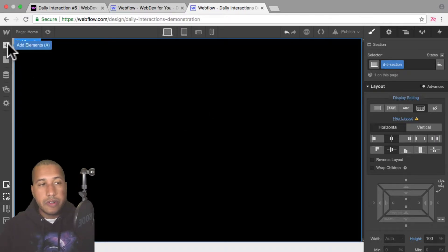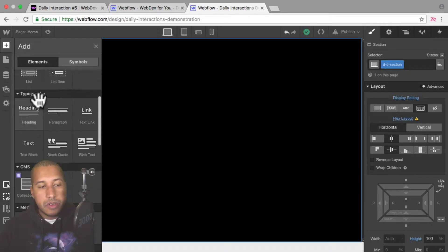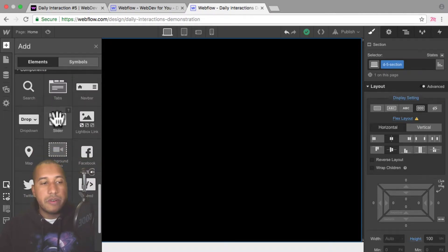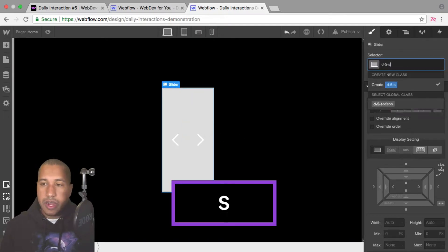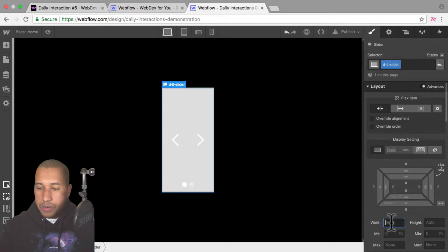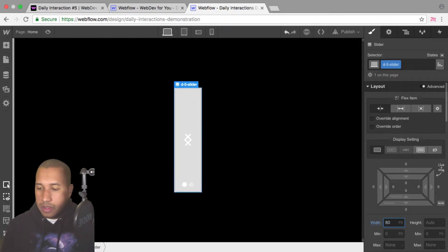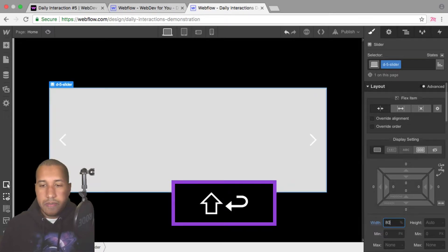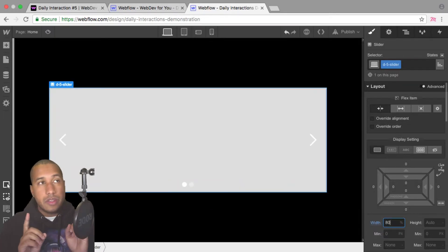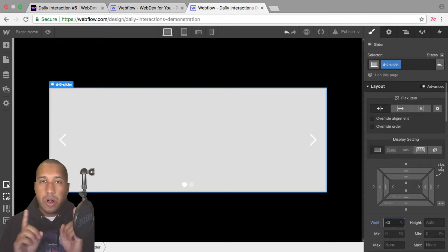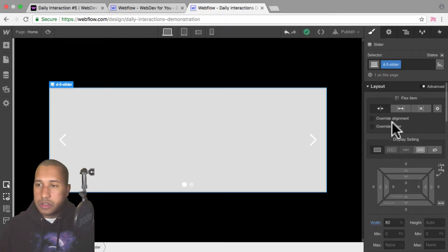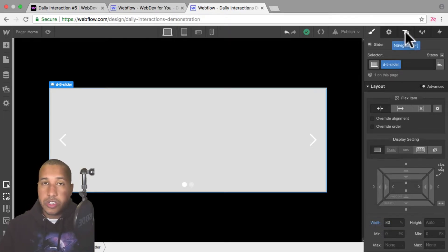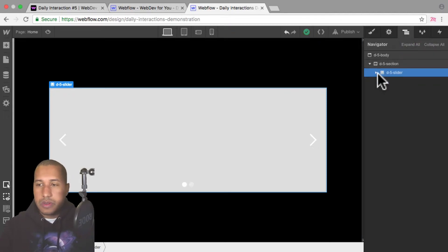Now we can add the slider. I'll add an element, scroll down to components, and select slider. I'll give it the class name 'd-5 slider'. For the width, I'll set it to 80% — not 80 pixels — 80%, so that no matter how wide the screen gets, the slider will always be 80% of the viewport width. Now let's take a quick look at the structure of the slider, which will be important to building all the elements.